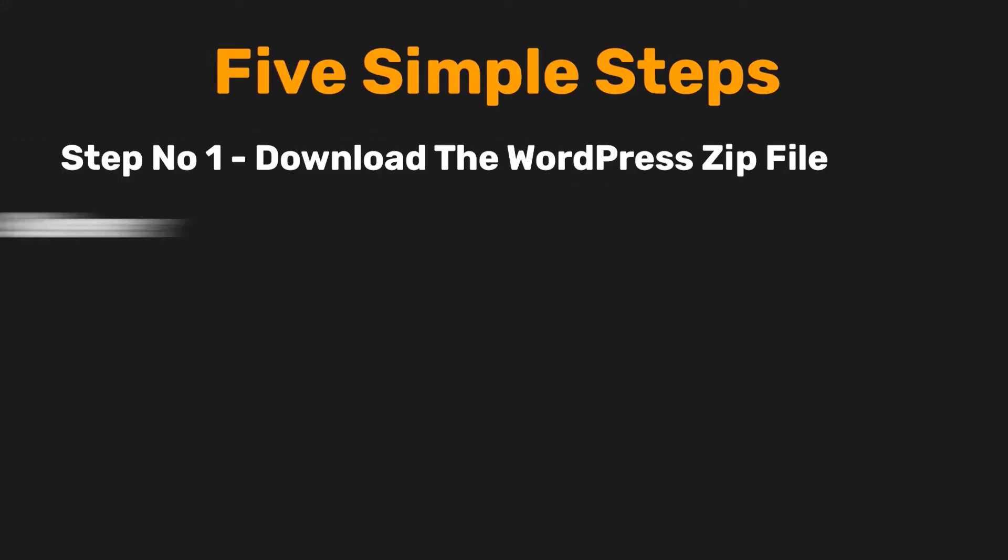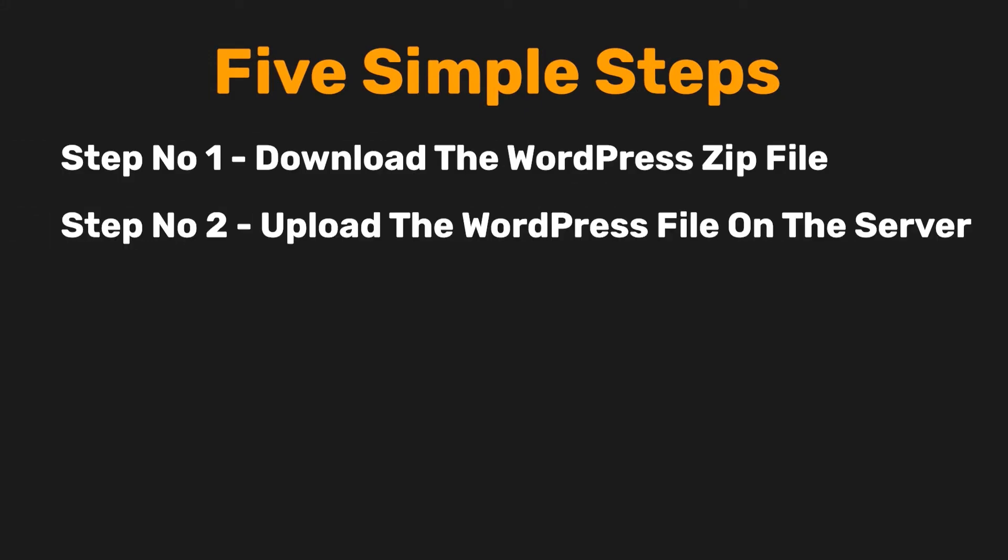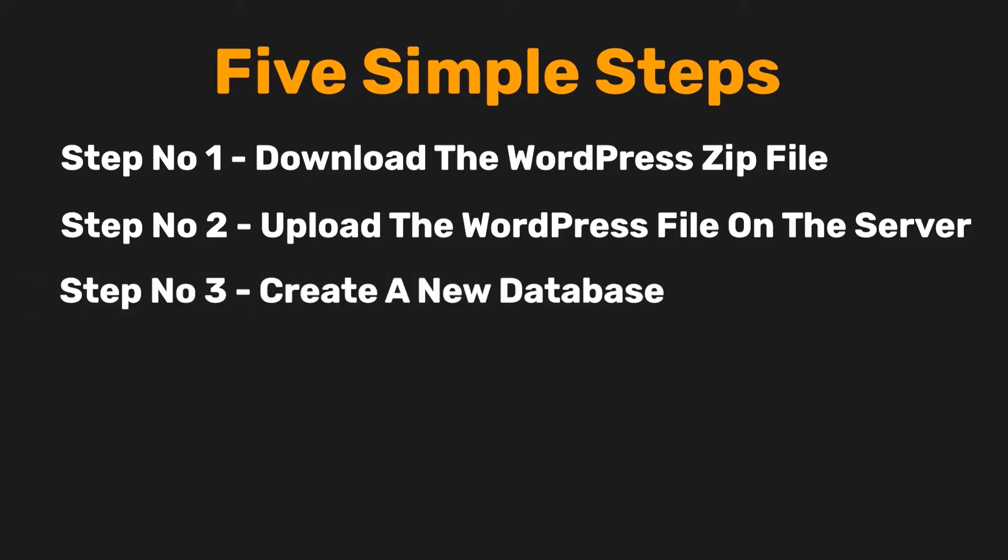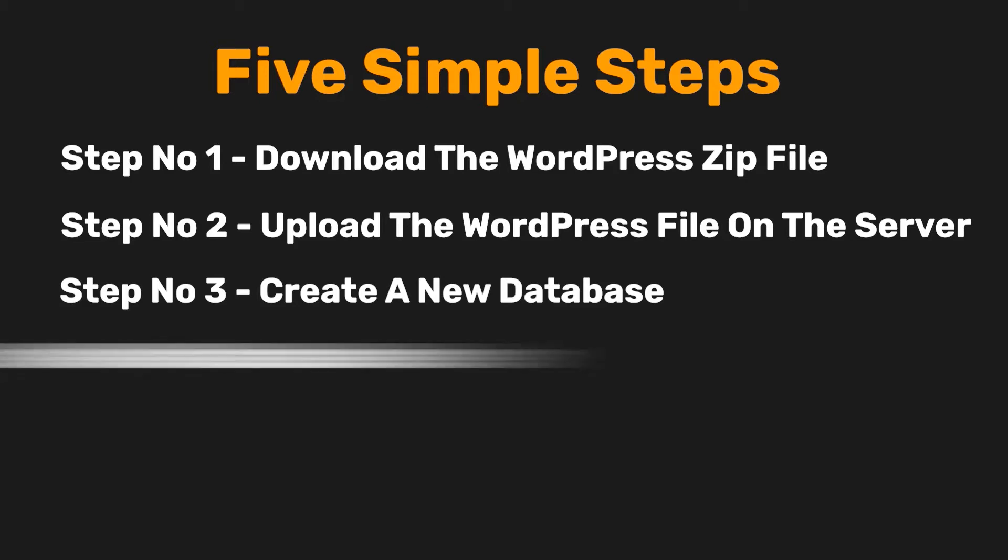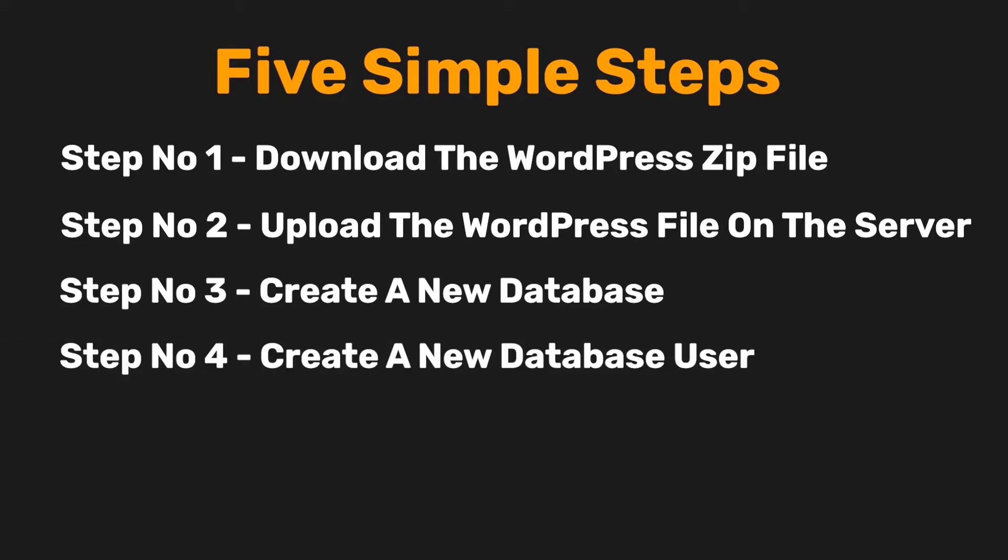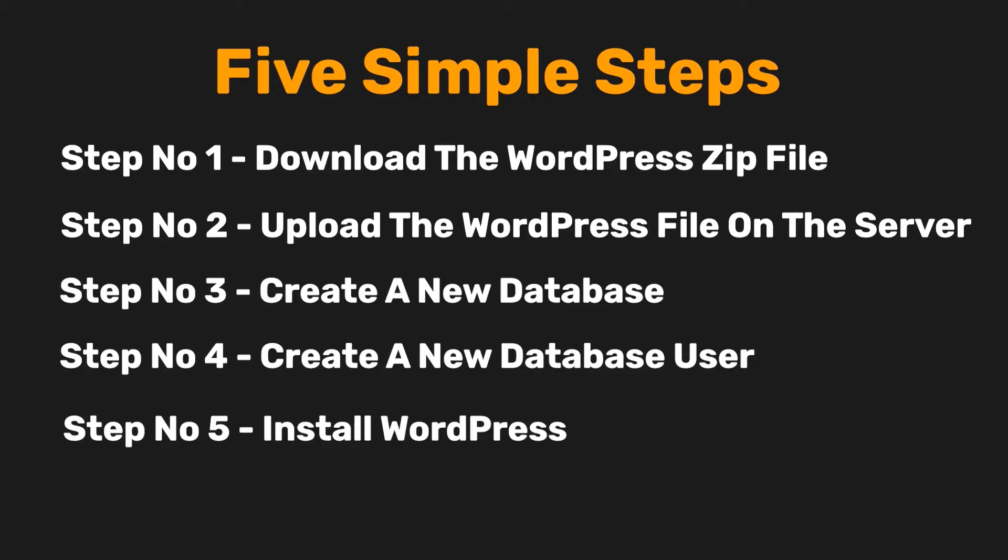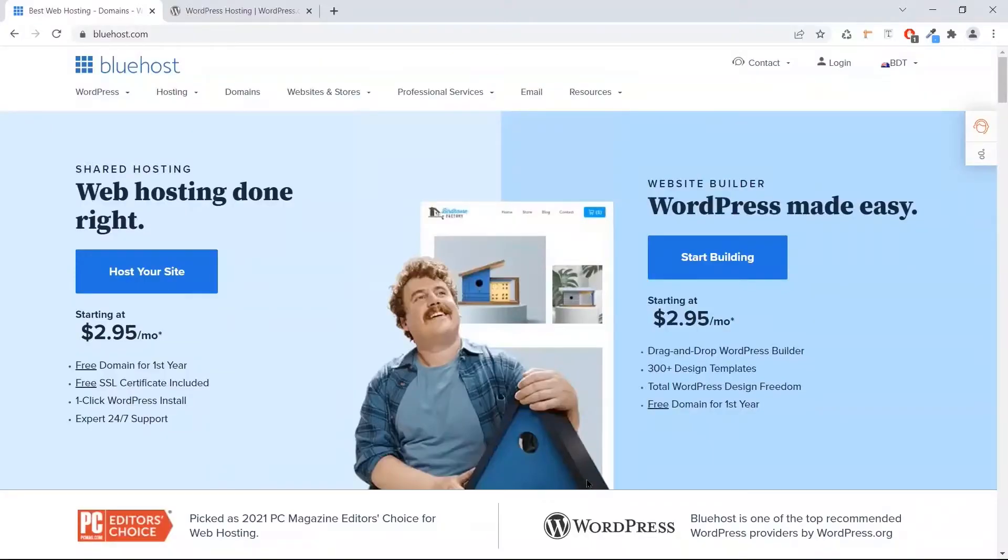Step three, create a new database. Step four, create a new database user. Step five, install WordPress CMS. Well friends, in this video I will use Bluehost for my hosting service. It's one of the best hosting providers in the market and it's recommended by WordPress.org.